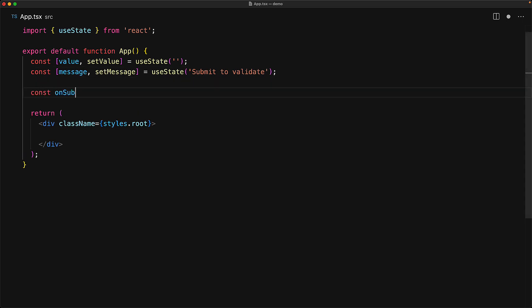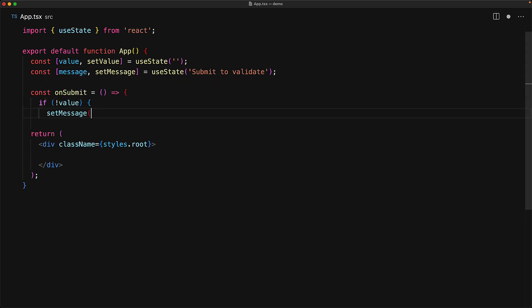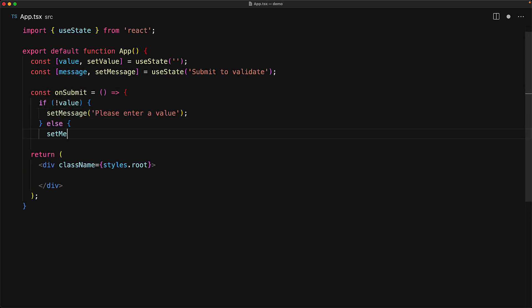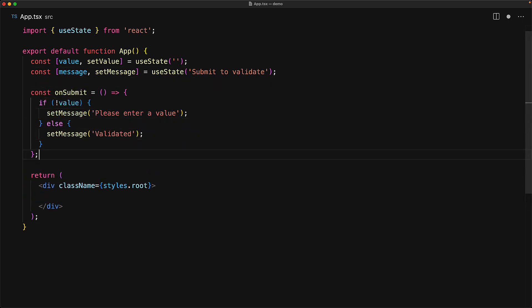We will create a simple function that will first check if the value is provided, and if it is not, we are going to say that it is invalid, the user should provide a value, otherwise we will show a successful message.